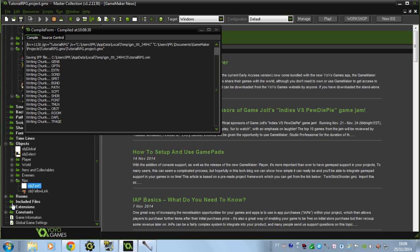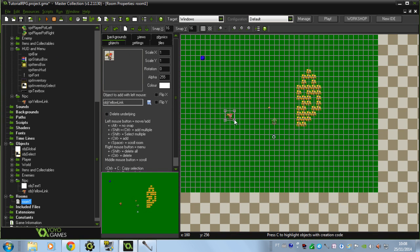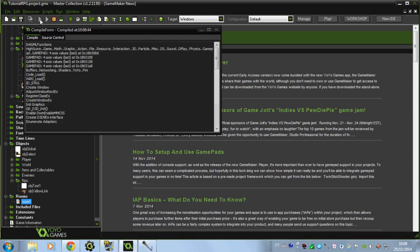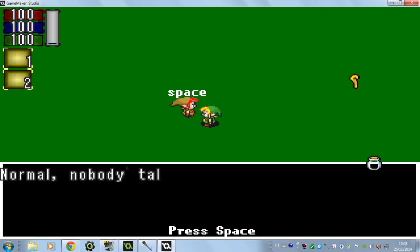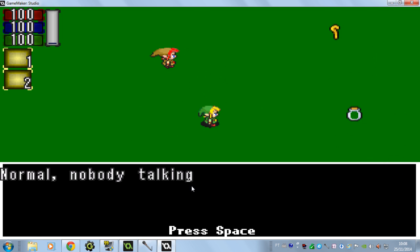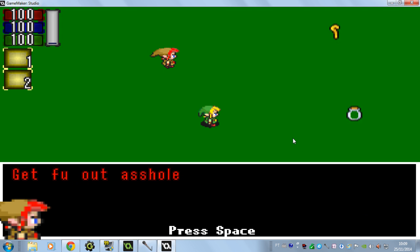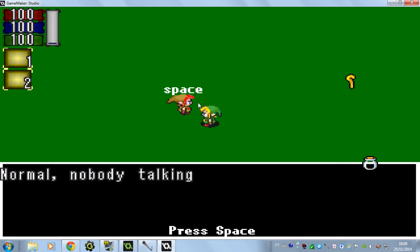I forgot to put the other character in the room — that was my only mistake. Let's test it: press space, normal, nobody talking. Press space again: 'Hi I'm Link' — nice, you can see yellow, and Link's portrait is shown. Press space again: 'Get out asshole' — red, and the other character's portrait is appearing.